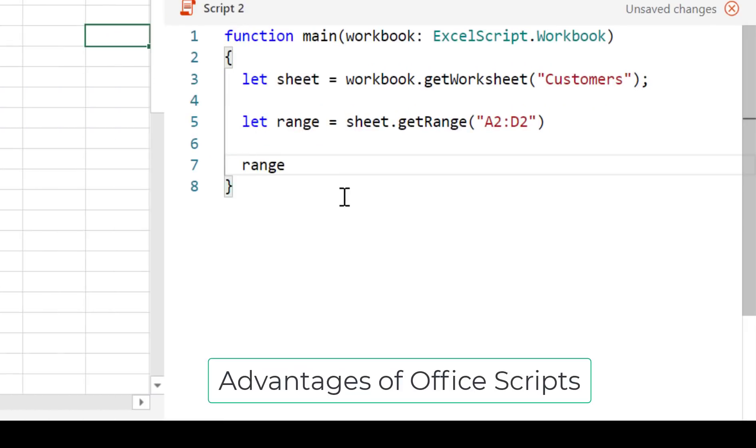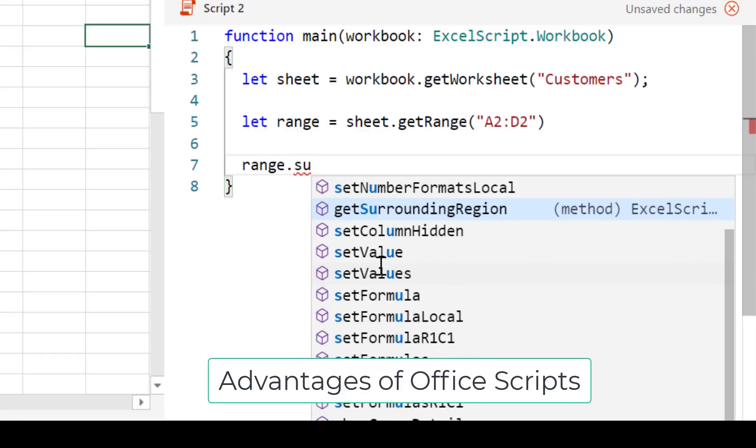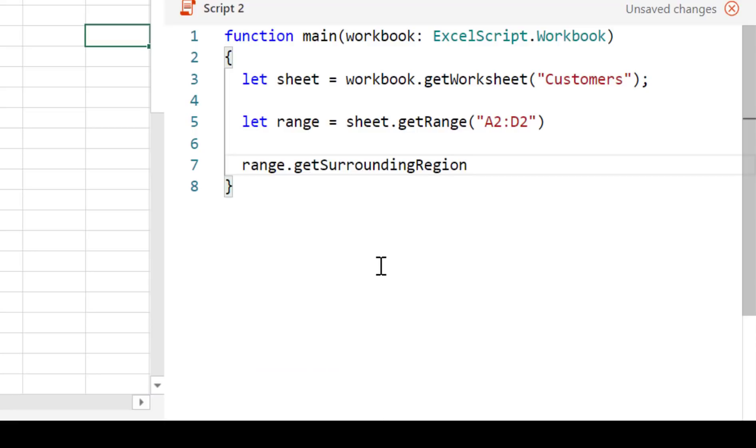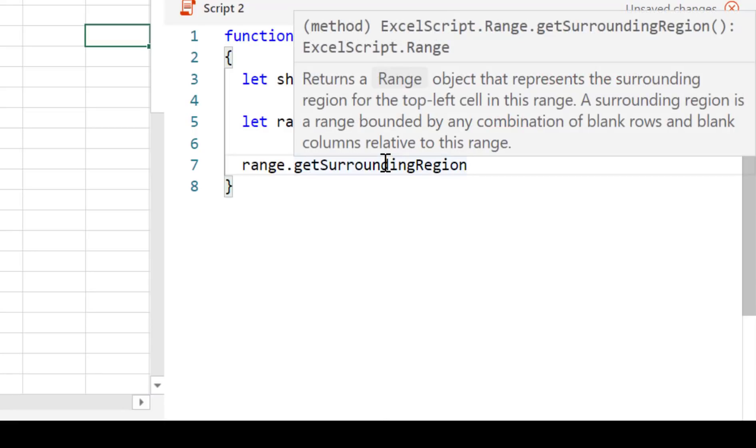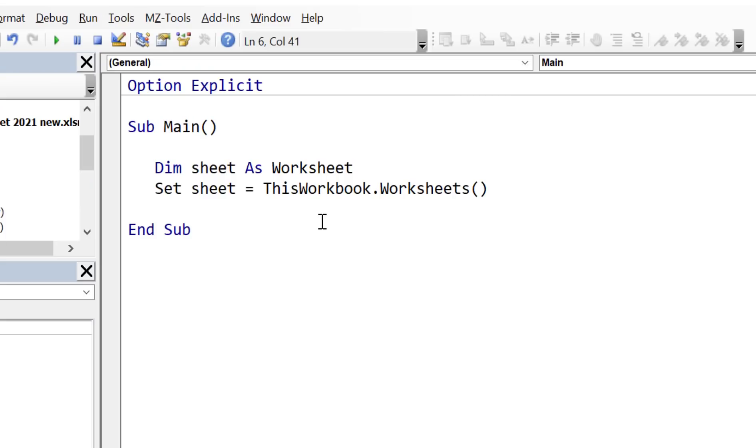One big advantage of OfficeScripts is that it has a very modern IntelliSense based on the engine used in Visual Studio code. This means if you're not familiar with a property or a method, it is very easy to find it. And it also provides a description of each method and property. Another nice feature of TypeScript is error reporting.